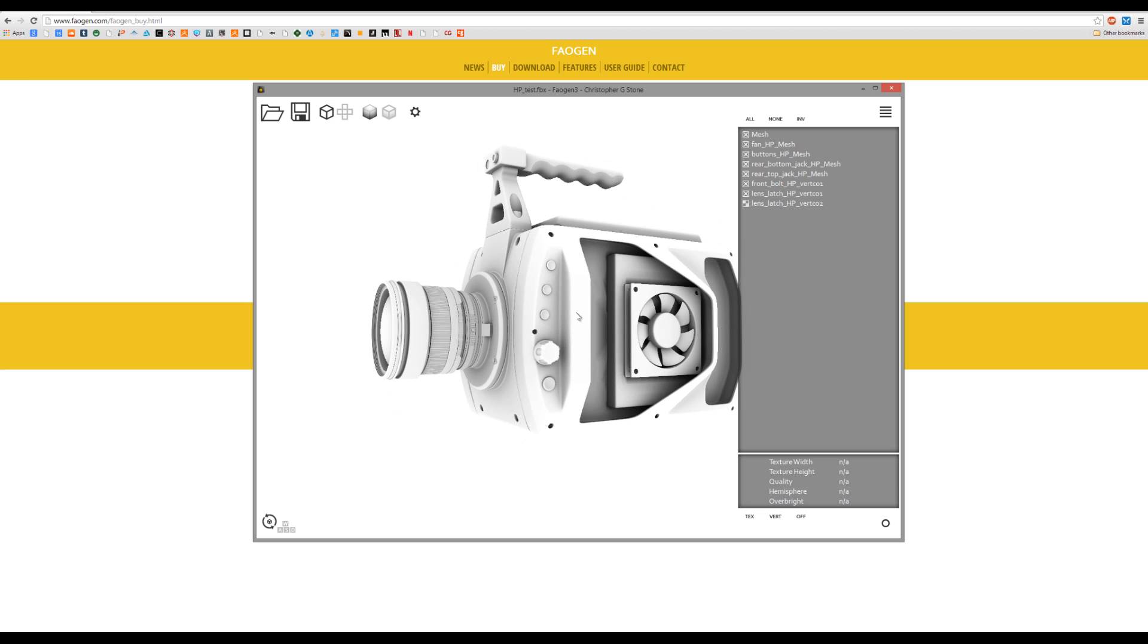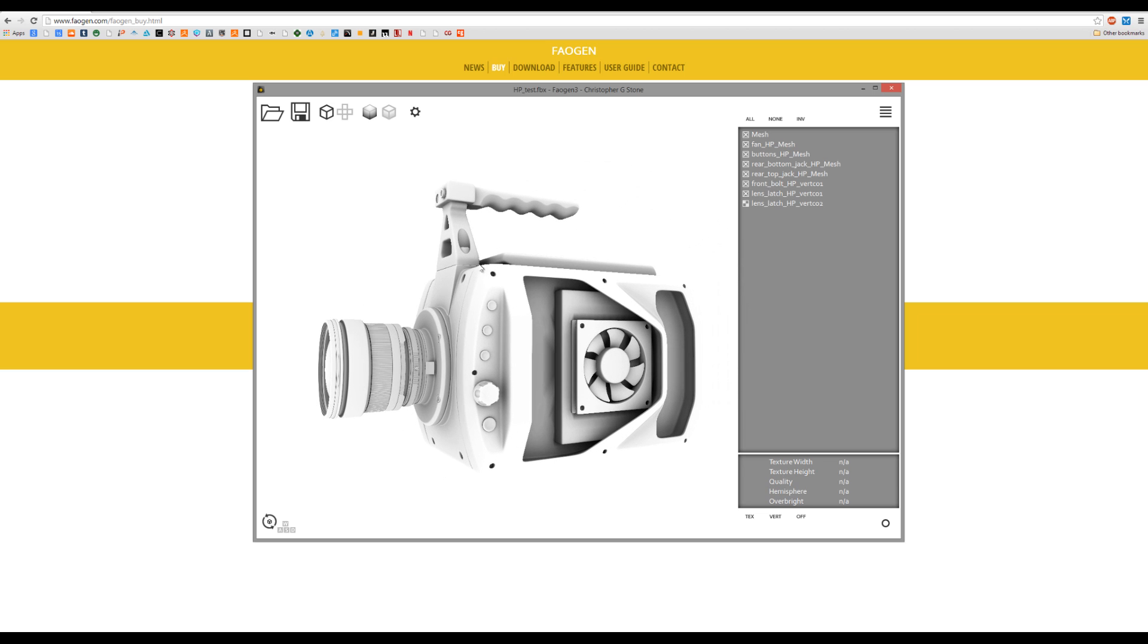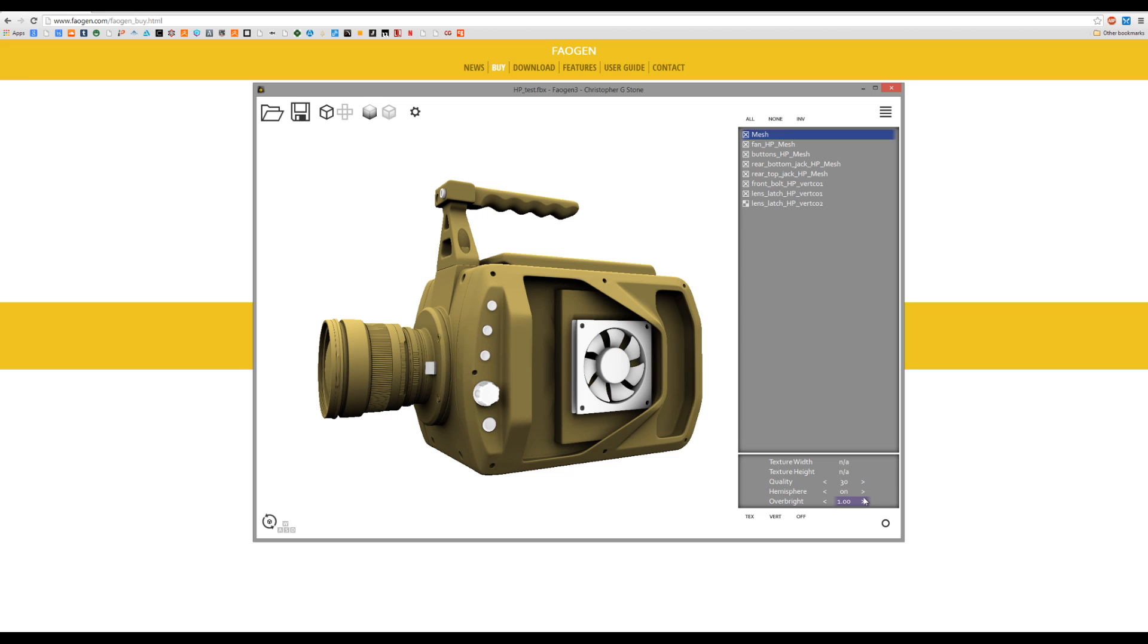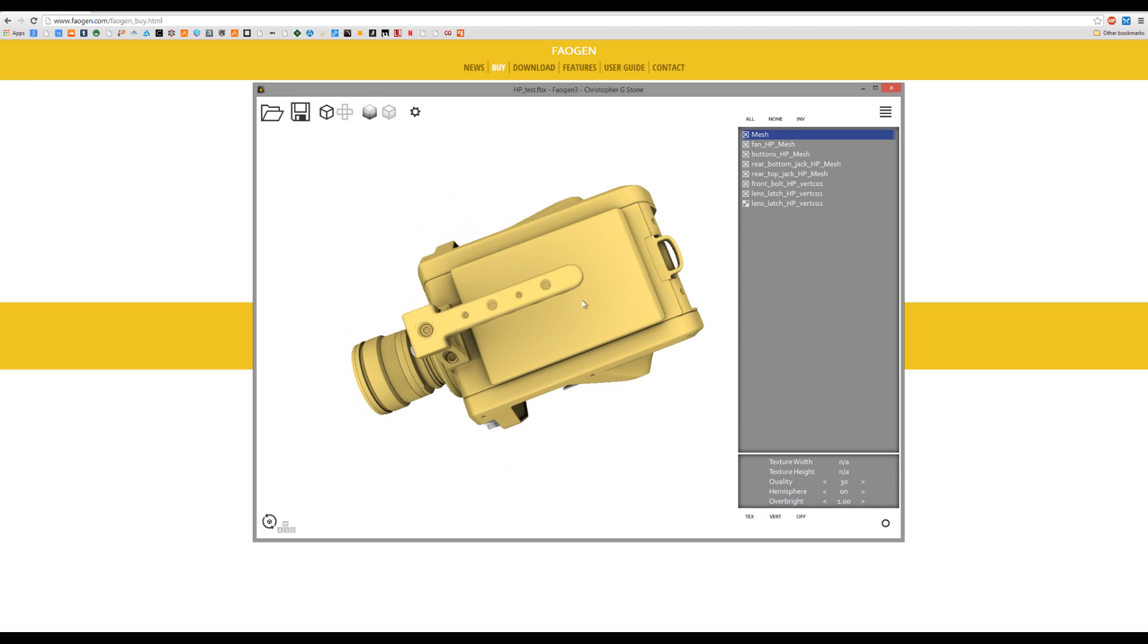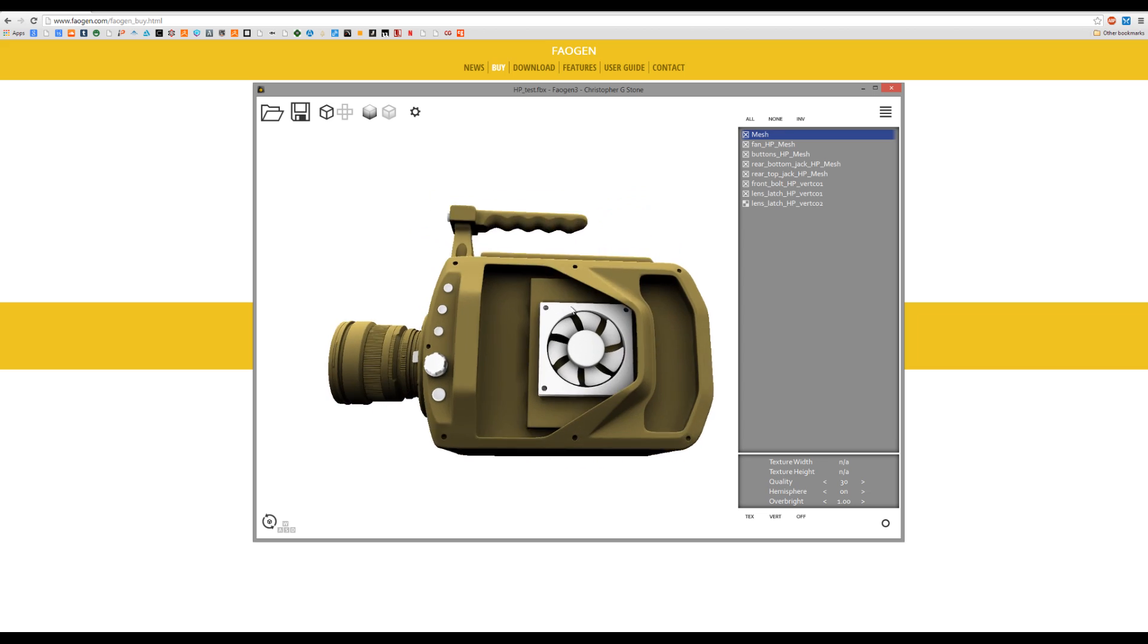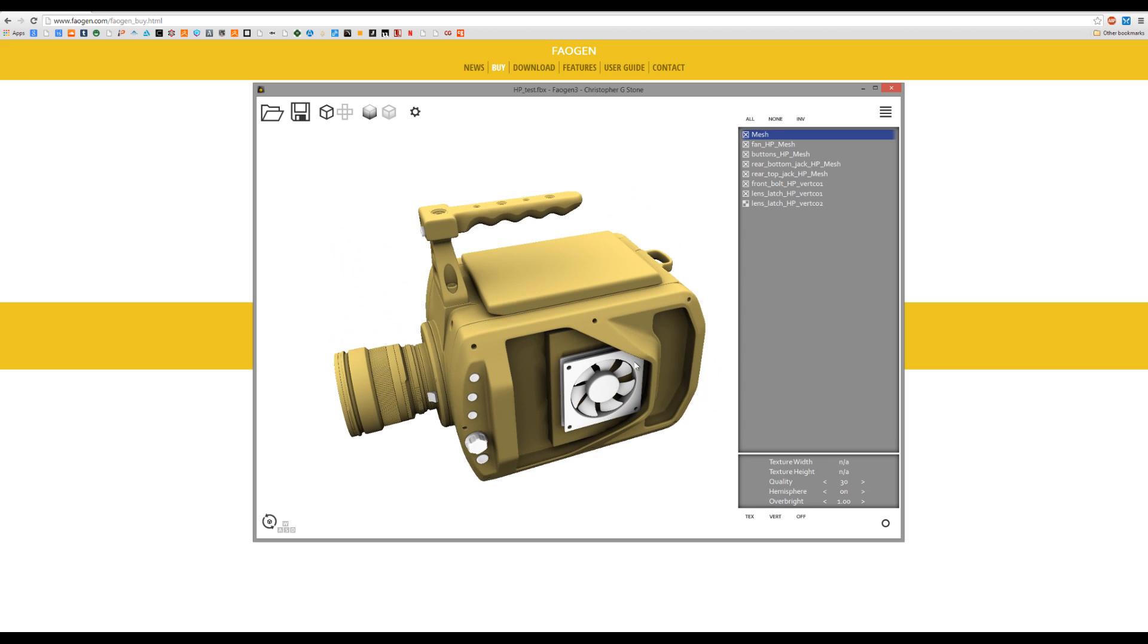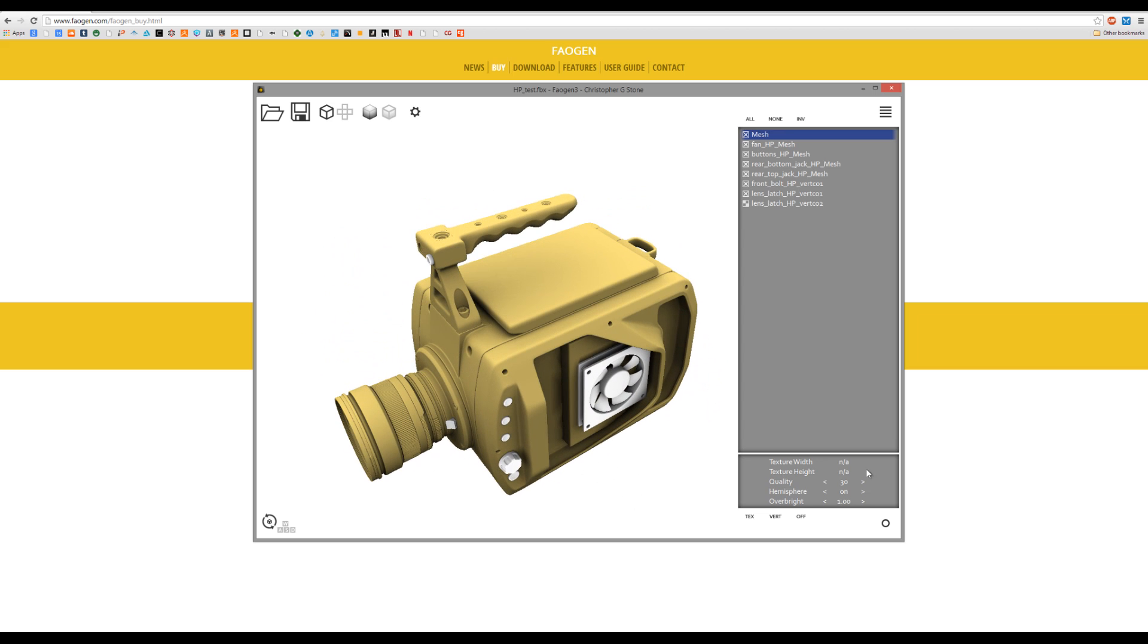In addition to doing AO, it can also do a gradient map which I will show right now. So there's the gradient map. Once again, it looks really nice and was calculated in maybe about 10 seconds. I'm not sure how long that was but it wasn't long at all.